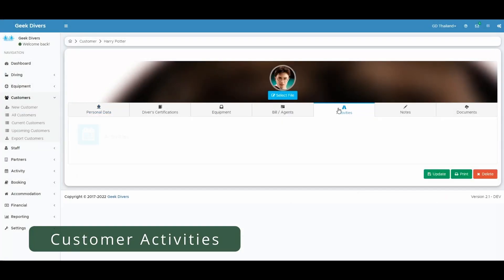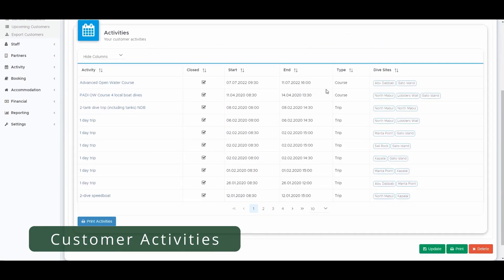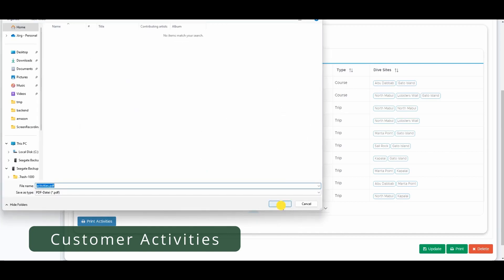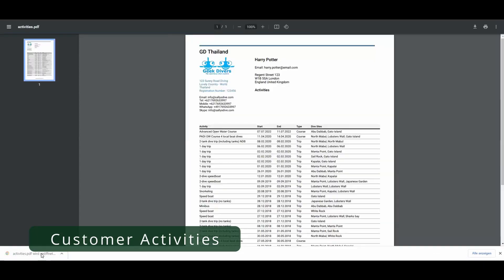In the customer you will find a new tab called activities. Here you can get an overview of what your customer has done with you. You can also print it as a PDF.